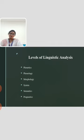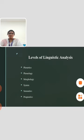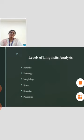Let's see what each level is. Phonetics is the scientific study of speech sounds — it investigates how humans perceive and produce sounds.